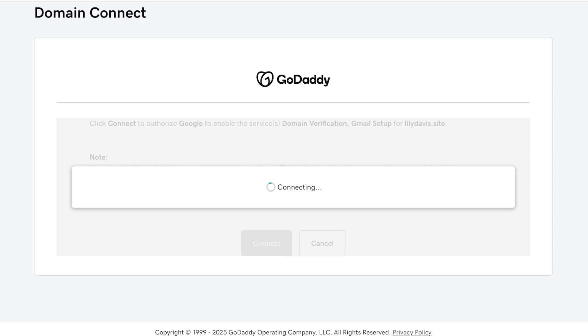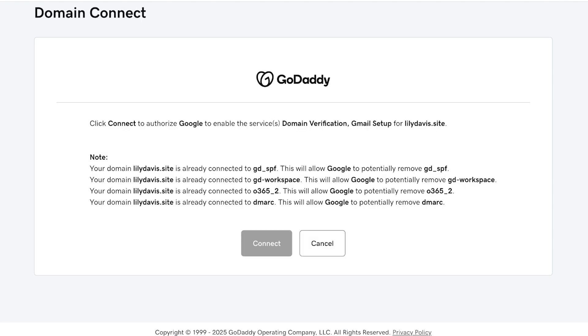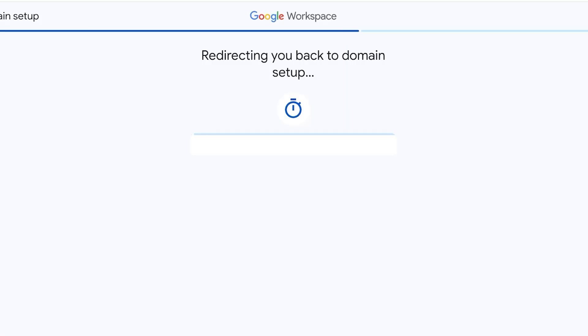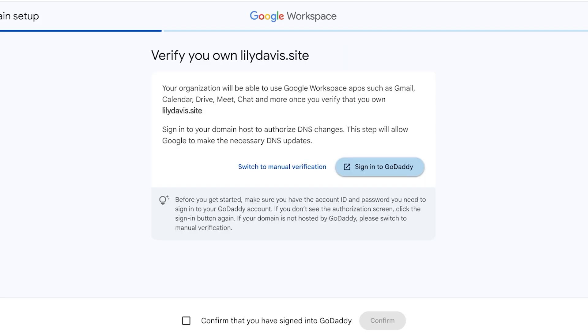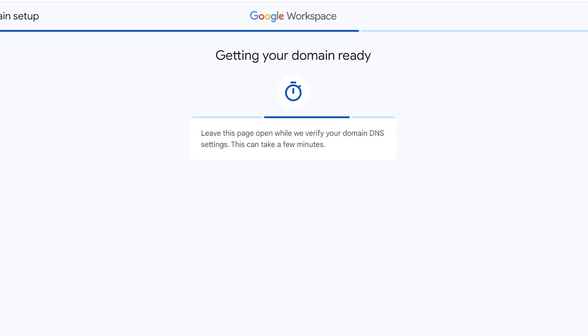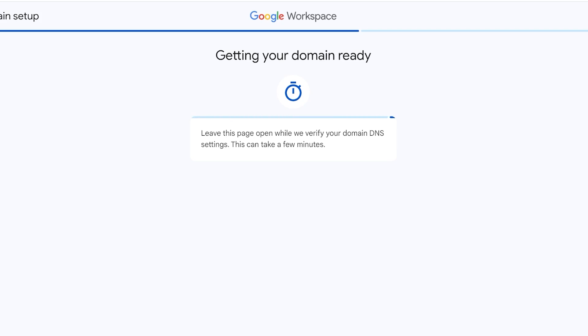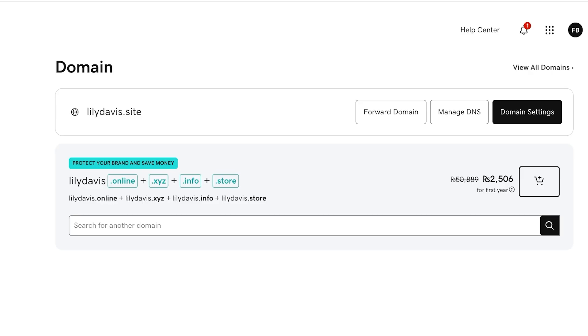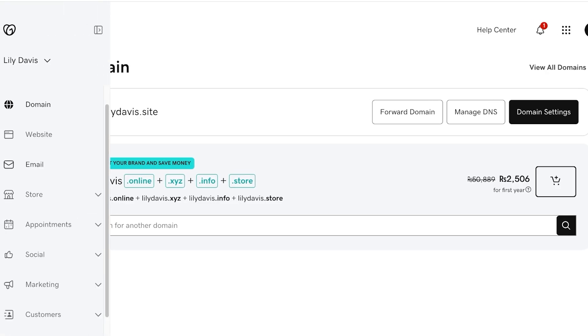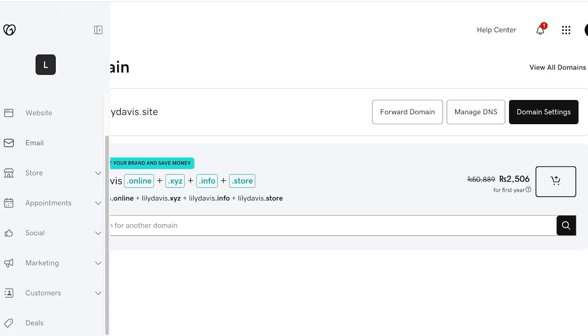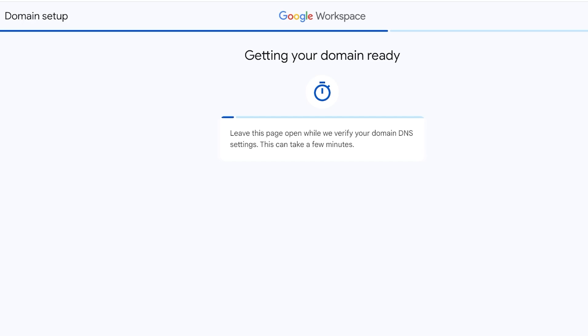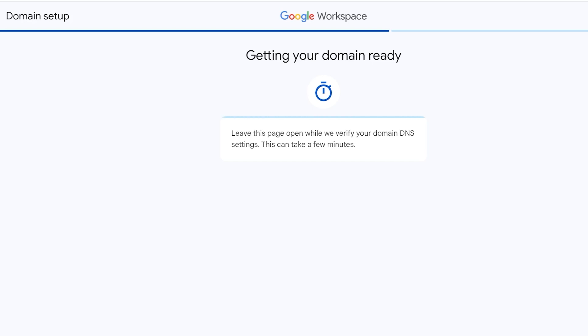I have my domain connect over here and I'm going to click on Connect. Once I click on Connect, this will proceed onto my Gmail setup. Once our domain has been connected, this is going to redirect me and right now it is getting my domain ready. You have to leave this page open while they verify your domain DNS settings. This can take several minutes but usually it does not take too long.